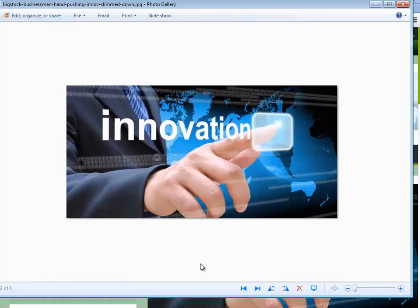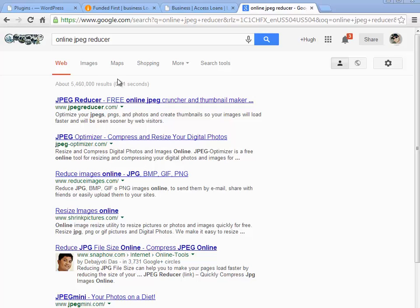Now let me see if I can find an online resource for you to do this if you don't have Photoshop. I did a little searching on Google with the keyword 'online JPEG reducer' and you see a whole bunch of them — JPEG reducer, free online JPEG cruncher, JPEG optimizer, reduce images online, resize images online, reduce JPEG file size online. There's a plethora of online tools. I think they're free — I'll let you do the research, but they're out there for you.